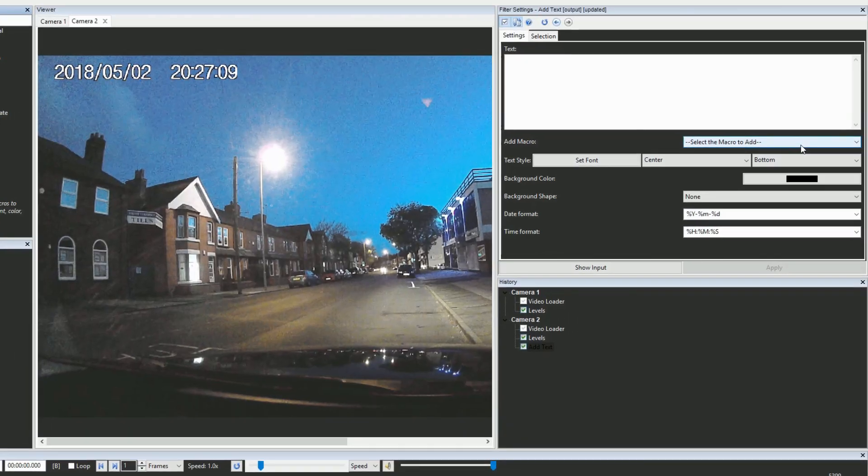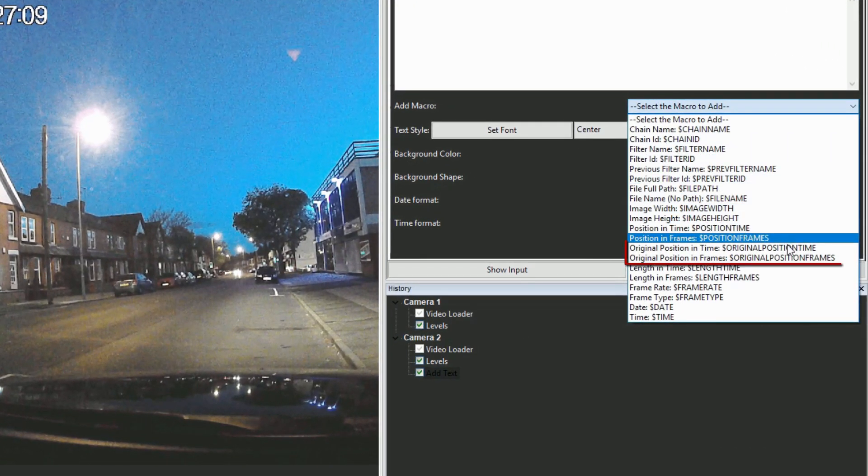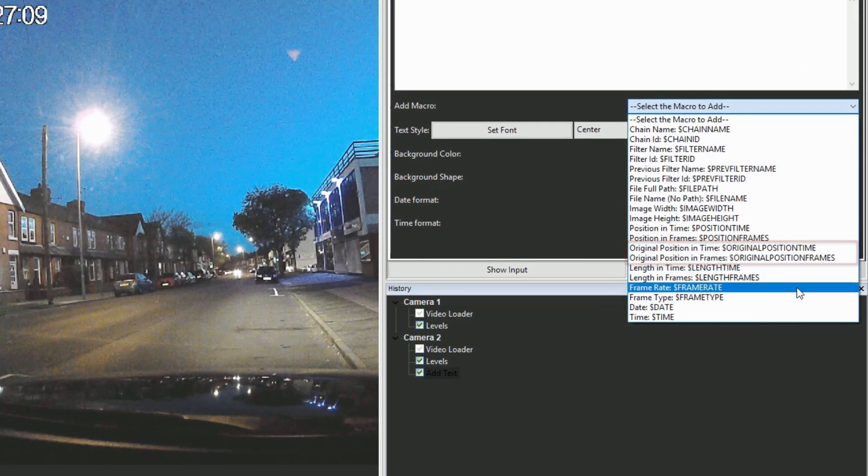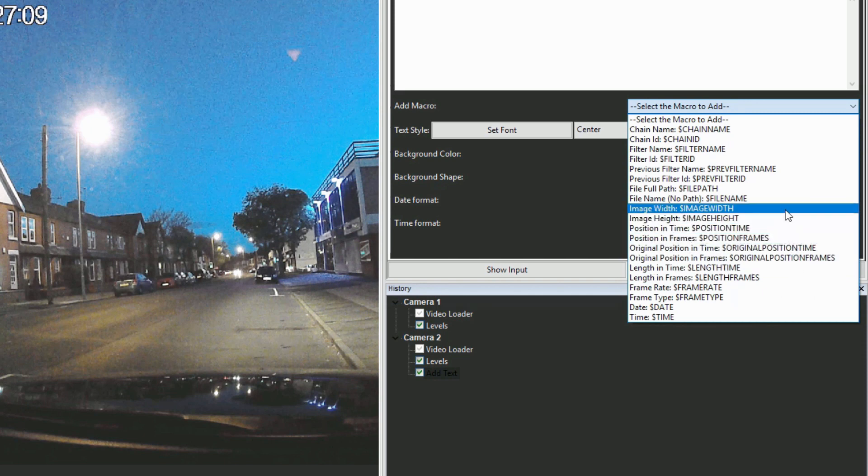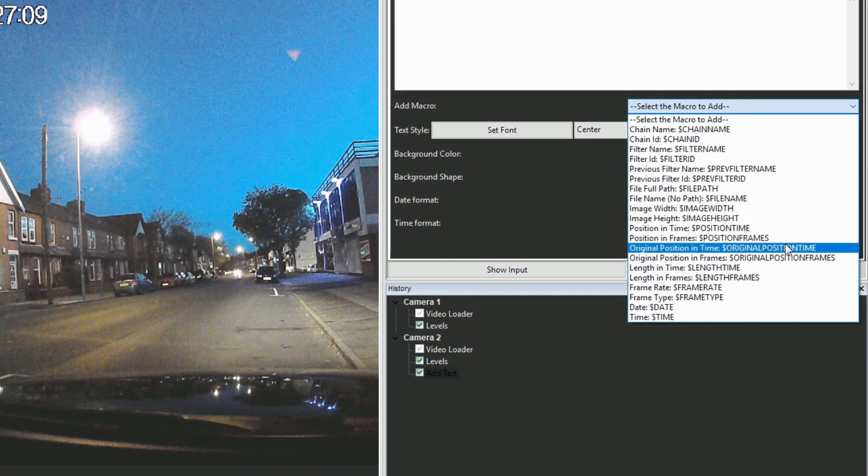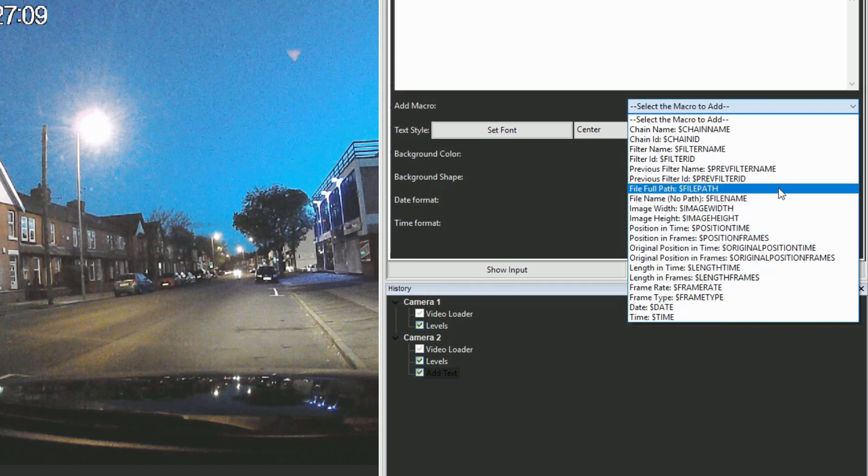We've added new macros, original position time and original position frames, to the add text filter for the referencing of any original frame's position in the video. And the position time macro is now improved to better support time-based video formats such as Milestone.